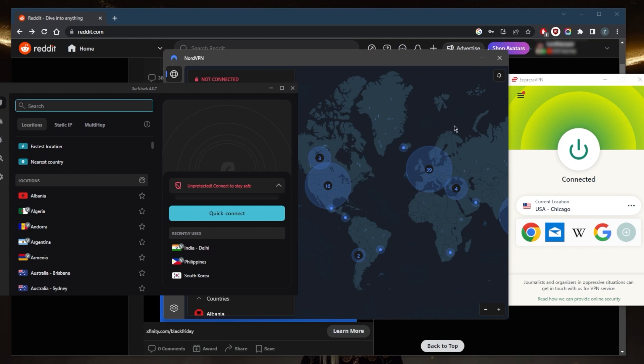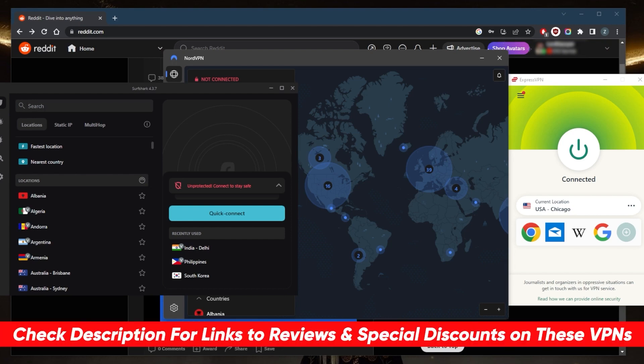So that is pretty much it for this video. If you guys are interested in any of these VPNs, you'll find links to pricing discounts in the description down below, as well as full reviews if you'd like to learn more about the privacy policy, speed, streaming and torrenting capabilities, as well as security features of these VPNs.